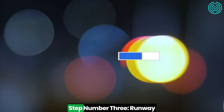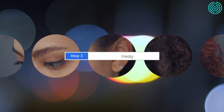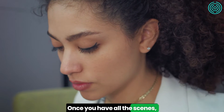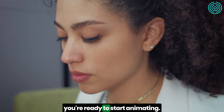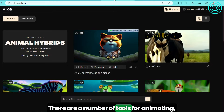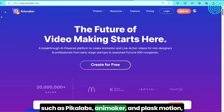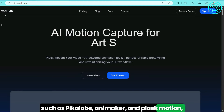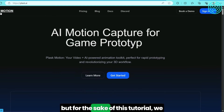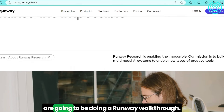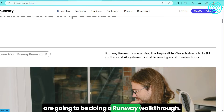Step 3: Runway. Once you have all the scenes, you're ready to start animating. There are a number of tools for animating, such as Pika Labs, Animaker, and Plask Motion. But for the sake of this tutorial, we are going to be doing a Runway walkthrough.